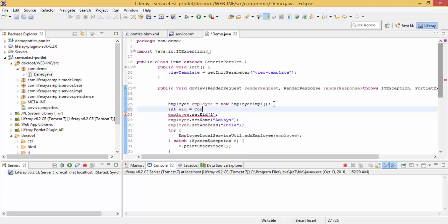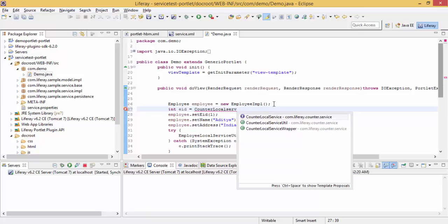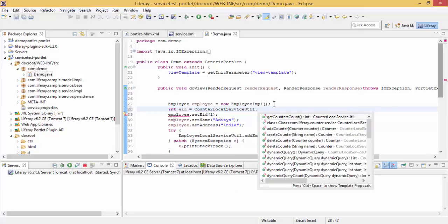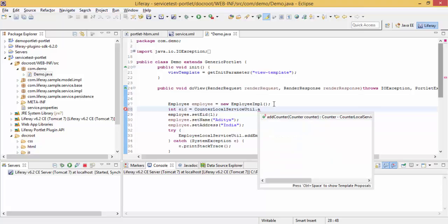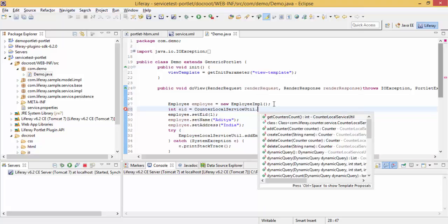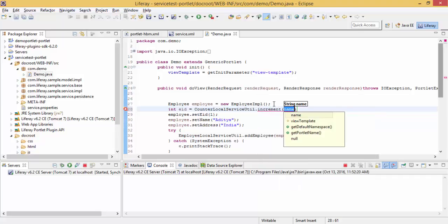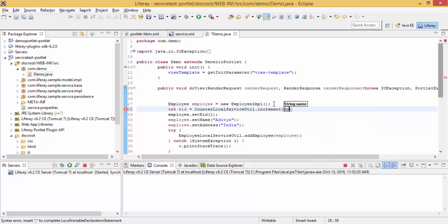So for this we are using counter-local-service-util dot increment and provide the class.